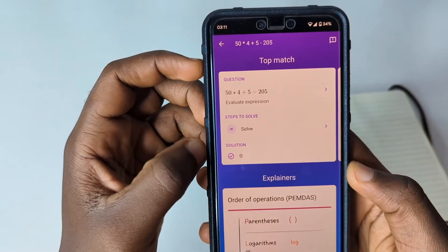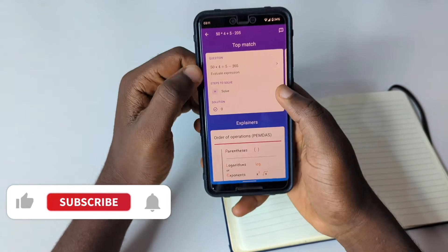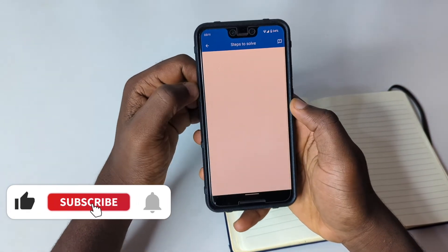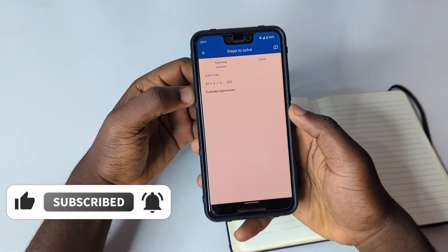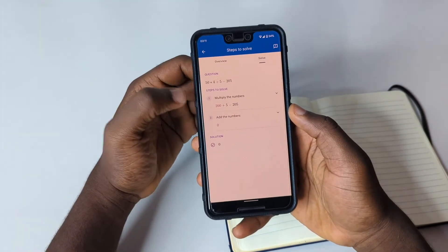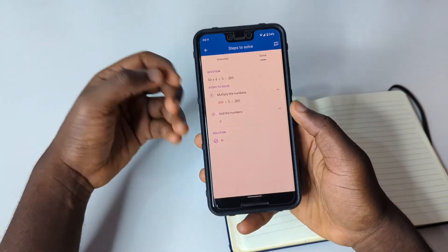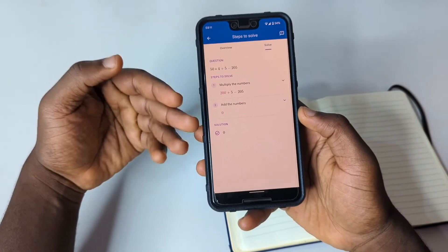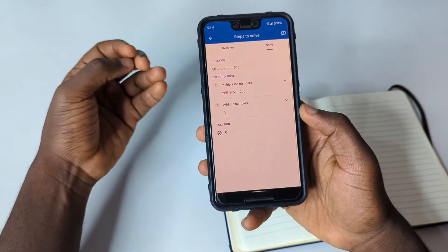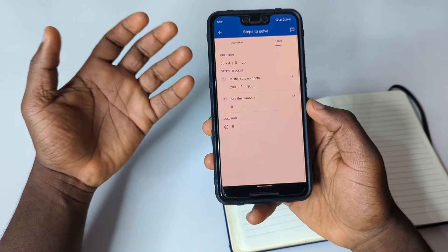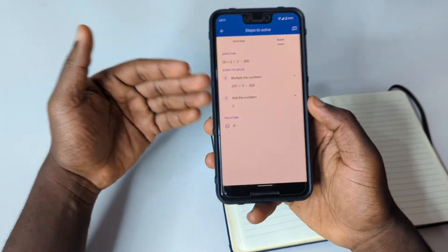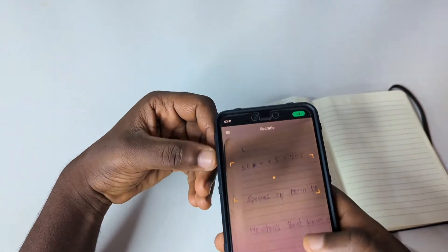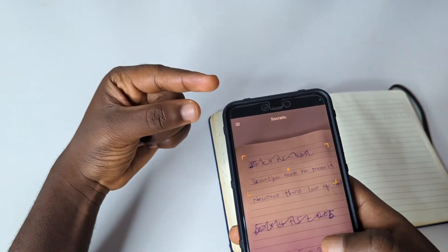You can also tap to see how the question was solved step by step. Tap 'Solve' and it shows you every step taken to get the result. So if it's a very difficult question you'll get all the steps, and if your question asks you to show working, this app is going to help you out with that.